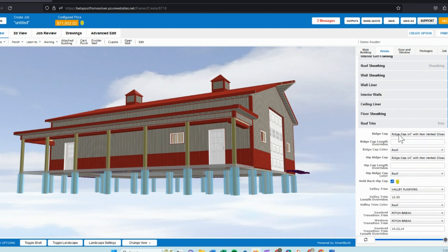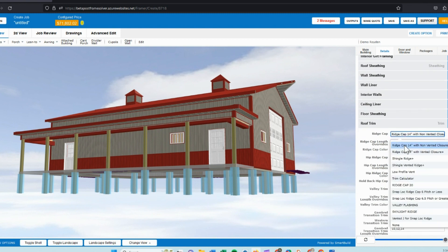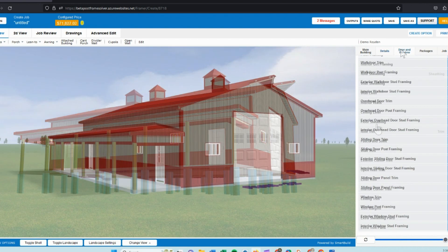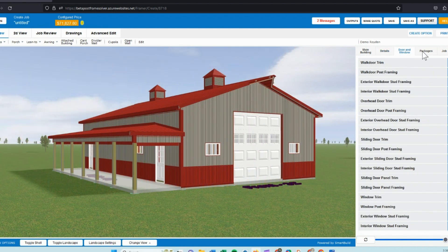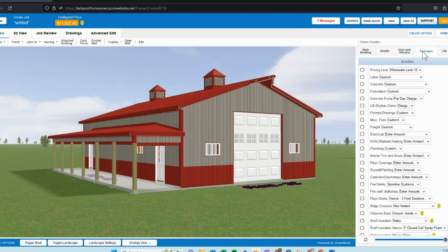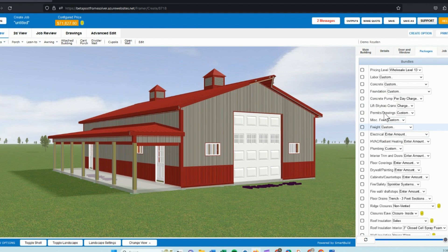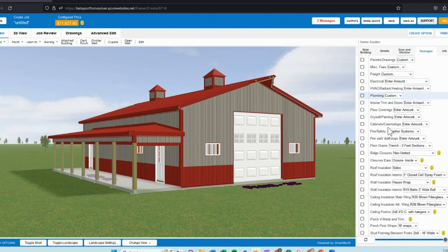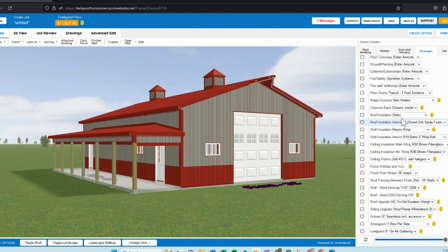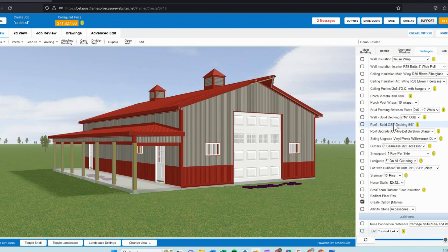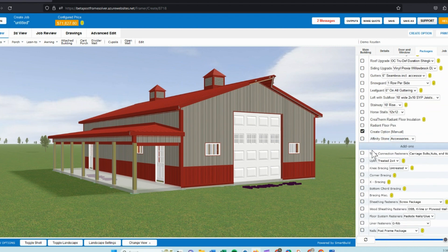We have control over all the roof trims. So if we want to vent this ridge cap, we could set it up where we have a vented closure or non-vented closure. Next, we have packages. These can be bringing in items like labor, concrete, foundation costs, permitting, and anything you see on this list and even more that you want to add. We can also use packages to bring in insulation products.